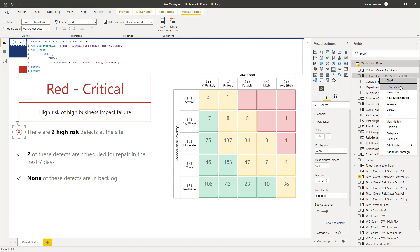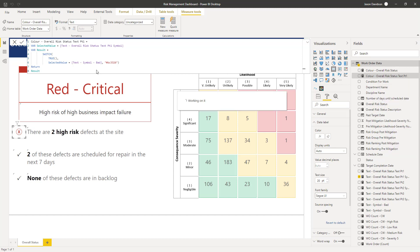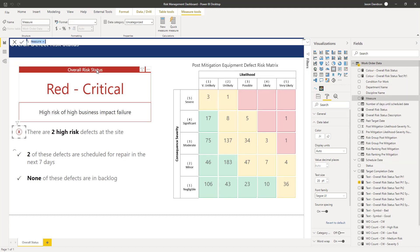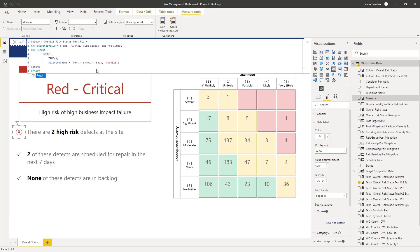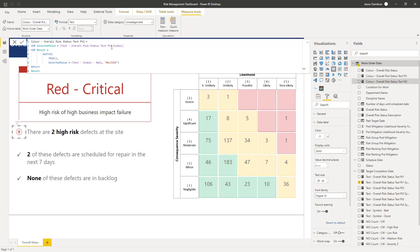So we're going to create a new measure. And this one will be for part two text which is in here. Same logic, it's just looking for the value for the symbol for part two rather than symbol for part one.